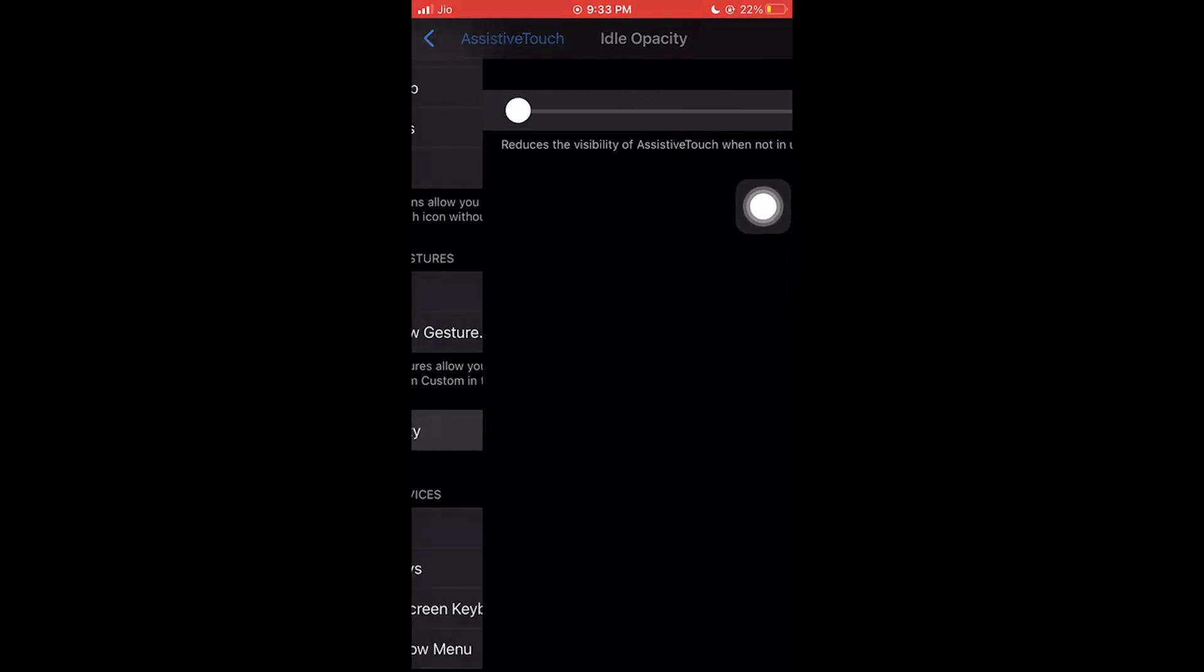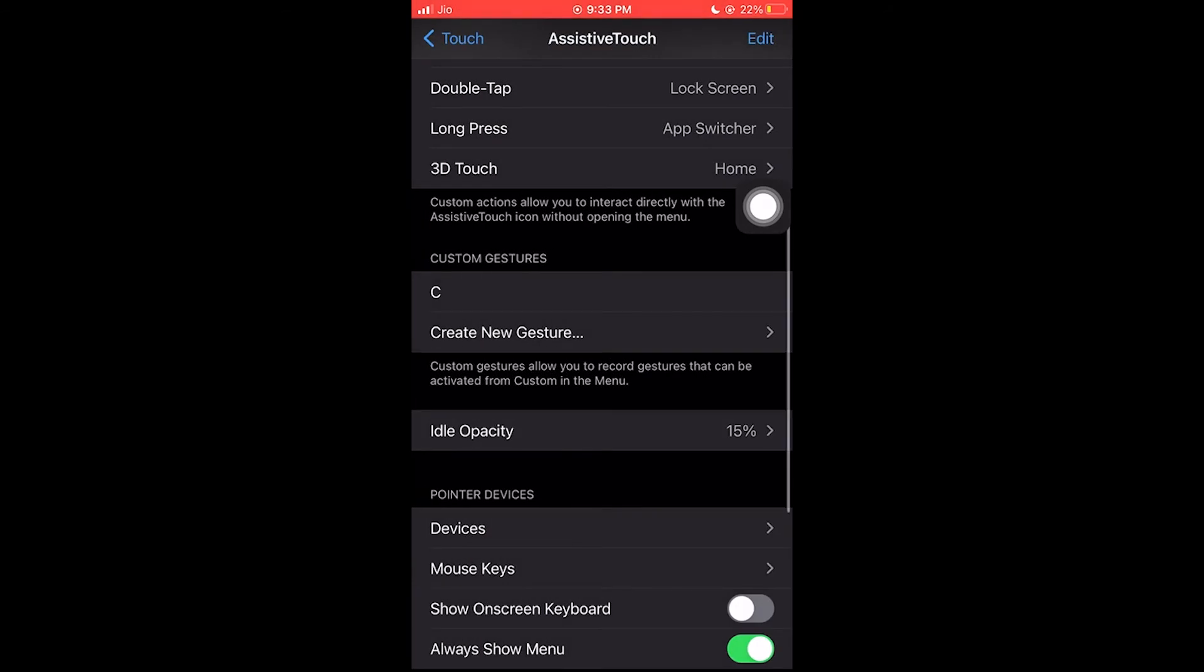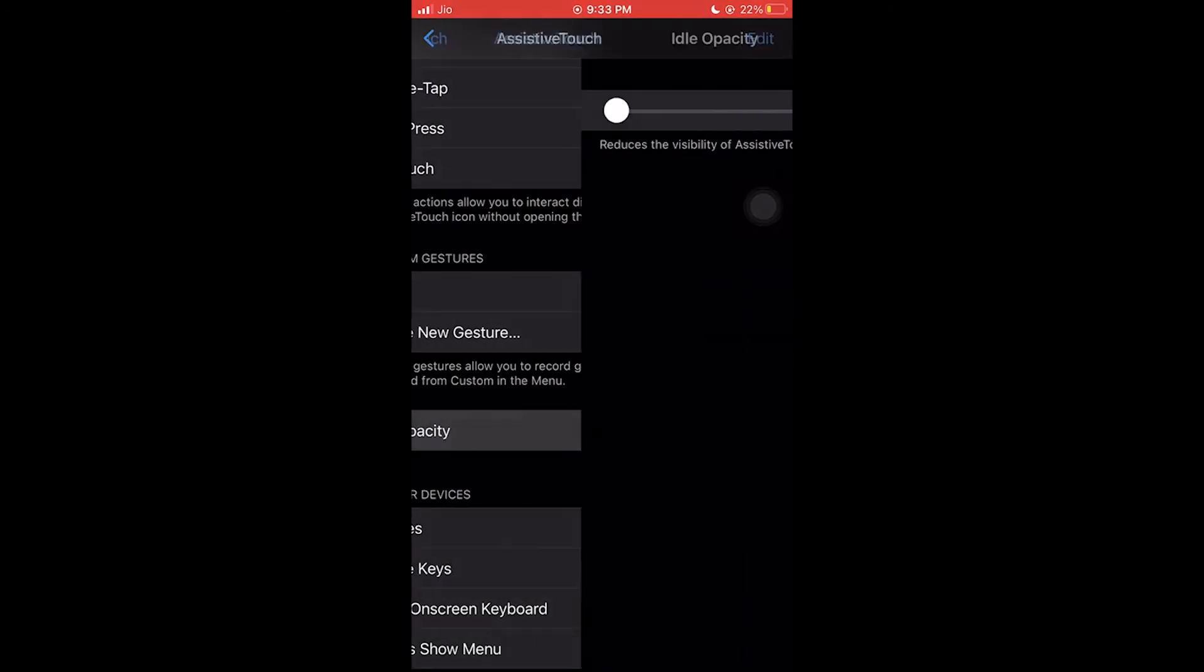Here you can increase the opacity. You can notice the idle opacity setting. You can set it to whatever level you like.